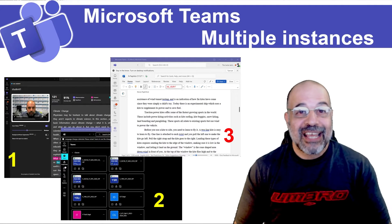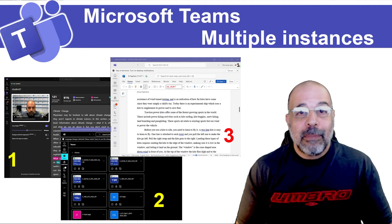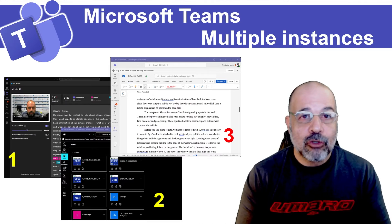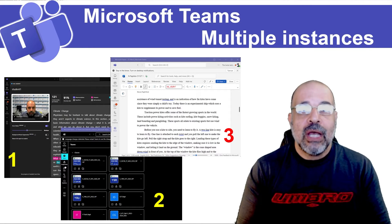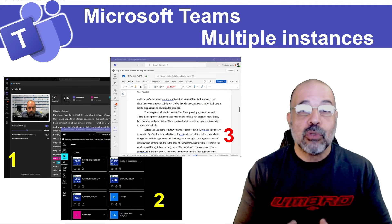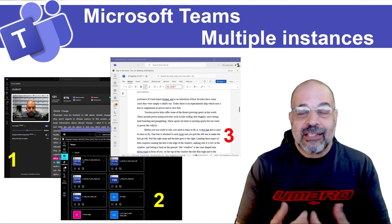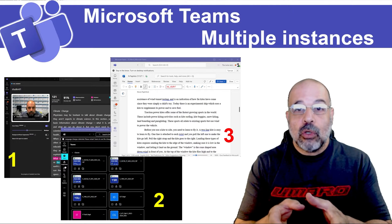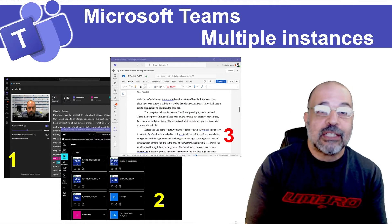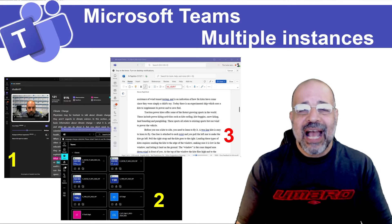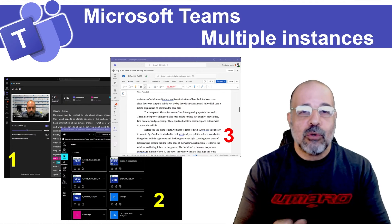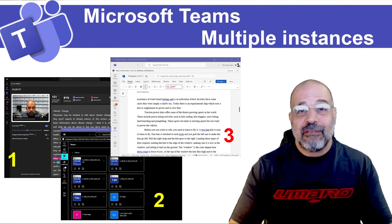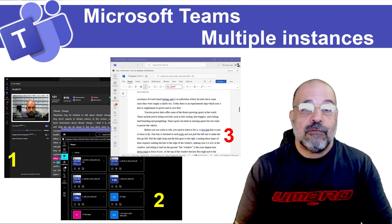Welcome to today's tutorial. We're talking about Microsoft Teams — specifically multiple instances of Teams. What that means is having the same account open in multiple windows, not different accounts, but the same account in multiple windows, allowing you to do multiple tasks simultaneously. As an educator, I'm often marking homework in Assignments and need to move to another section, open another team or file, or join a meeting, which gets frustrating with all the opening, closing, and navigating back and forth.